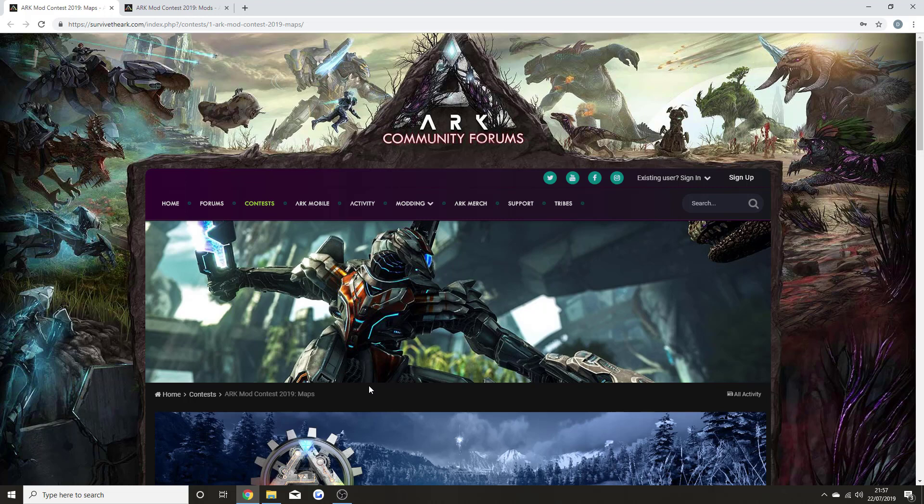If you are excited for all of this news today, smash that like button. The like target today is 600, so if we could smash that, that would be brilliant.